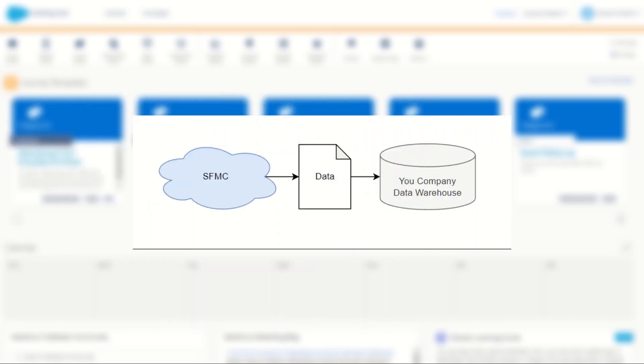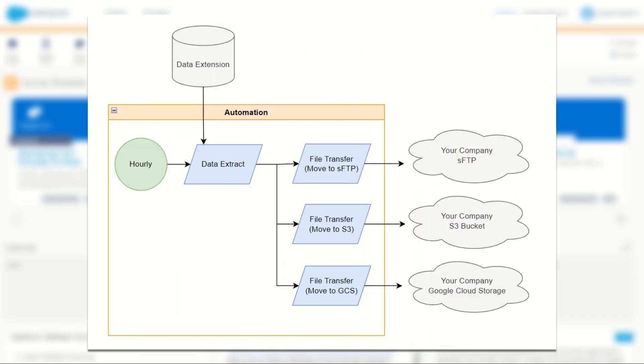So it's a common use case in Marketing Cloud to have to export your data onto a third-party system, and normally you could do this using a data extract activity in Automation Studio and transfer your data onto an FTP or S3 bucket.